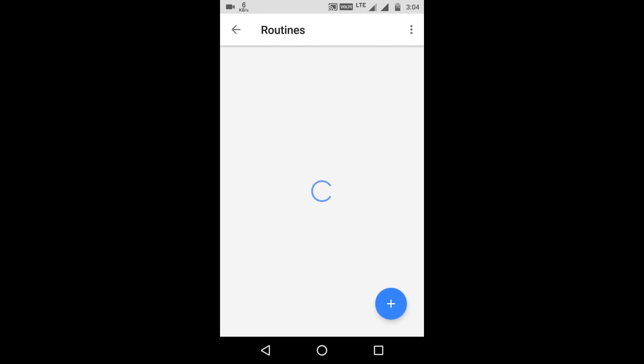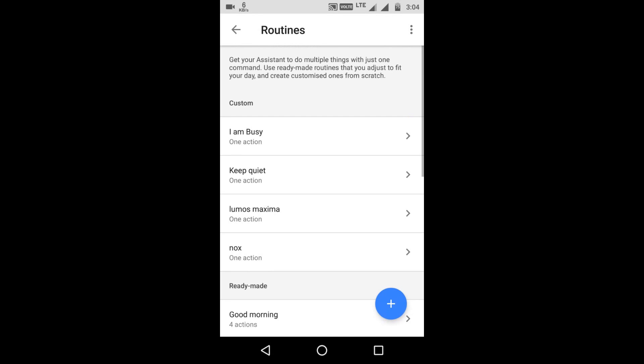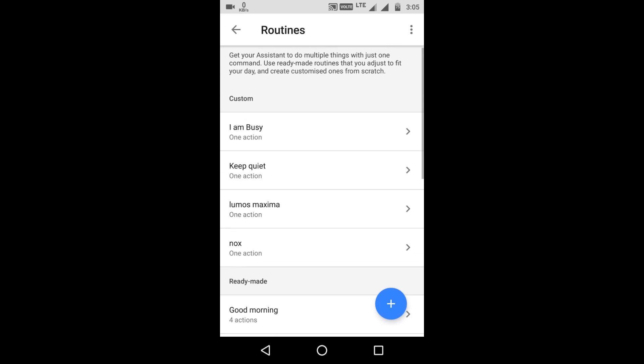And let's see. Okay fine. So we have added both the commands. One is Lumos Maxima and other is Nox. And now let's start.